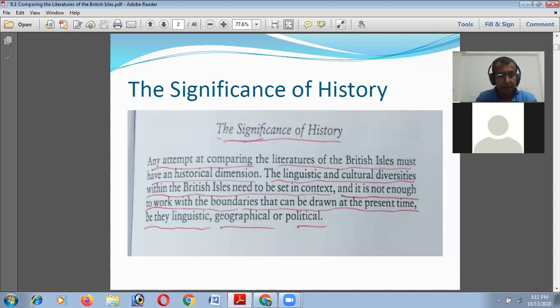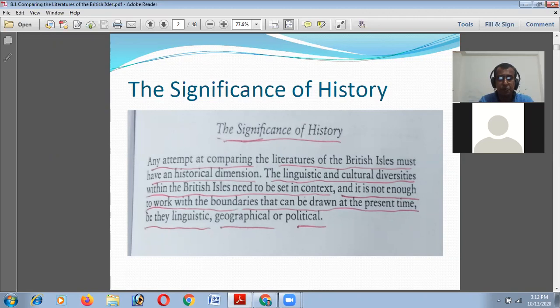Any attempt at comparing the literature of the British Isles must have a historical dimension, as we understood in our previous class. The linguistic and cultural diversities within the British Isles need to be set in context, and it is not enough to work with the boundaries that can be drawn at the present time — be they linguistic, geographical, or political.